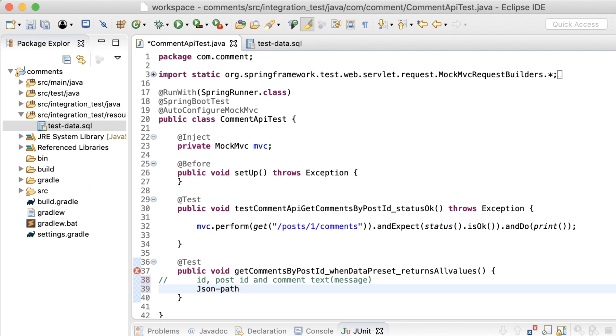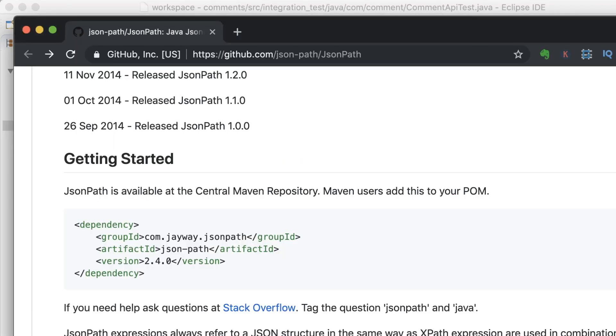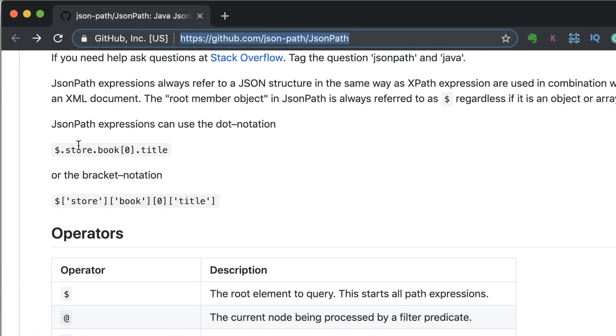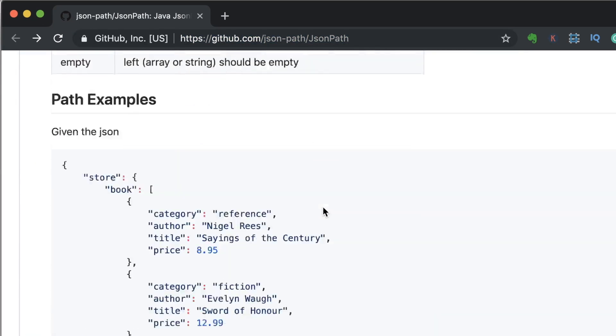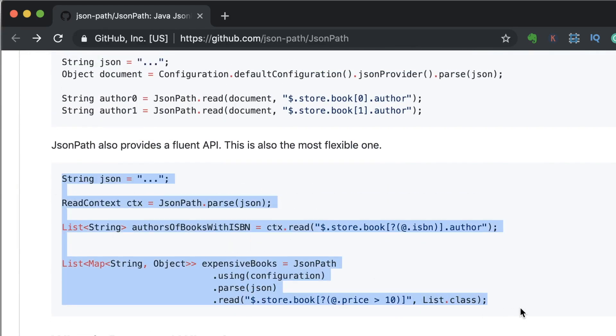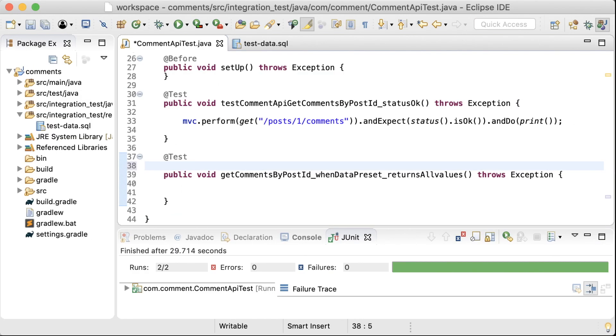JSON path makes it possible to traverse a JSON document just like XPath does for an XML document. So, here is the documentation at GitHub. You can find a lot of good examples here. Let's get on with the test.